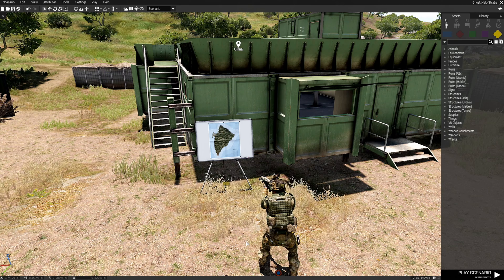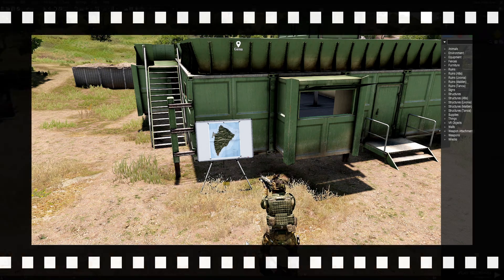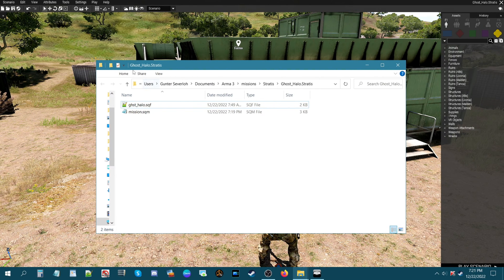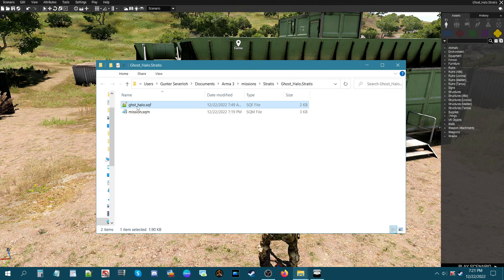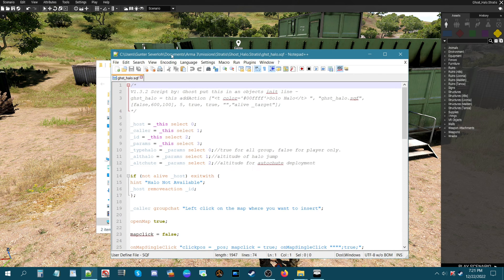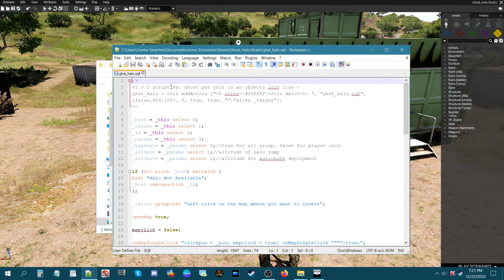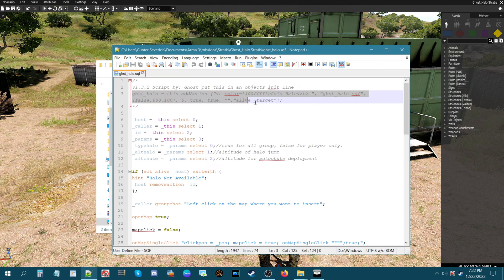We're going to take a look at some of the code in the script. We're in the mission folder of the mission we created: ghost_halo.stratus. Here is the mission SQM and here is the script. Let's open up the script and take a look at some of the functions and features. This top line where it says 'ghost halo' is the only thing you have to put into your mission.